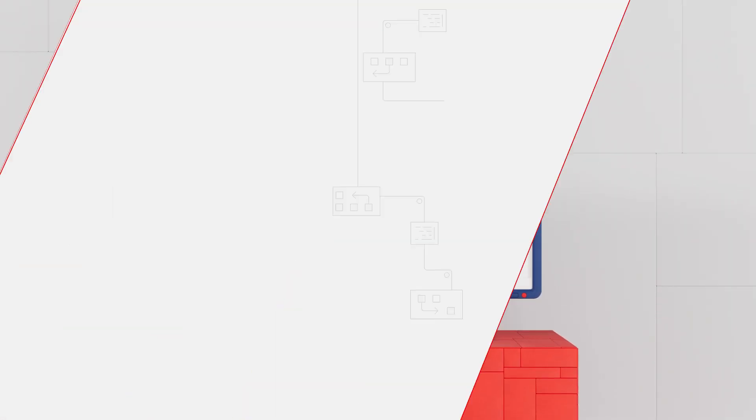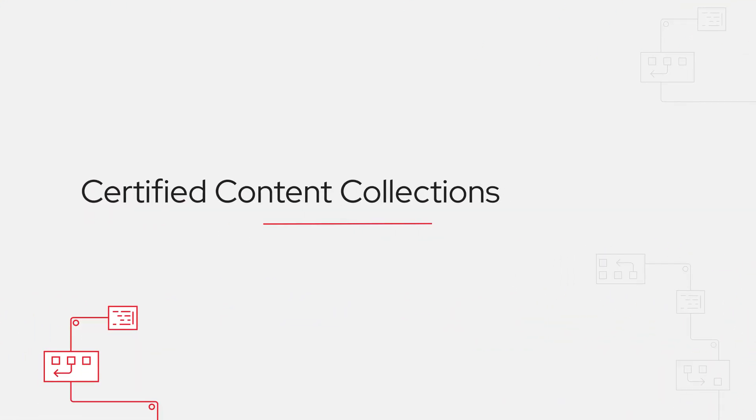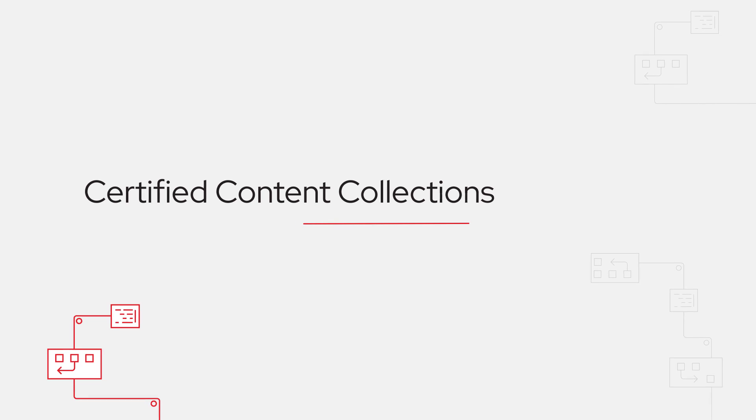Ansible Certified Collections are a game changer for us. Those are just a huge head start to get some benefit from automation right away and not have to worry about a huge development burden to cross that gap.